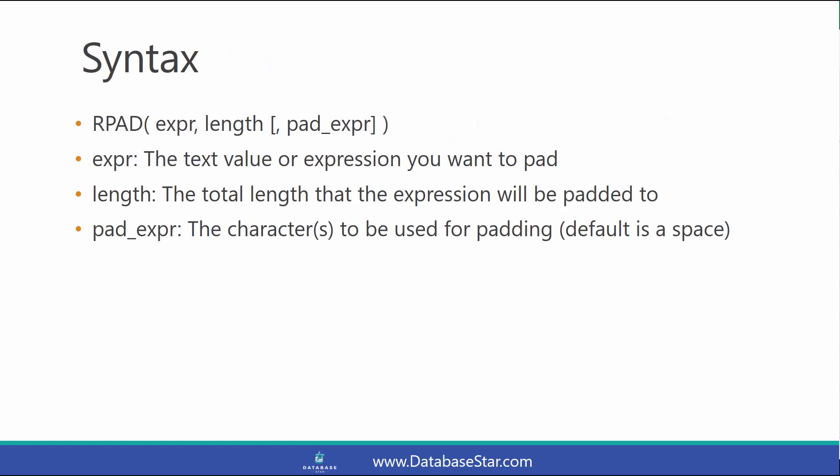The syntax for the RPAD function takes three parameters. The first is the text value or expression you want to pad. The second parameter is the length, which is the total length that the expression will be padded to. This is not the number of characters to pad it with.